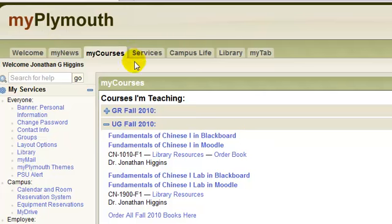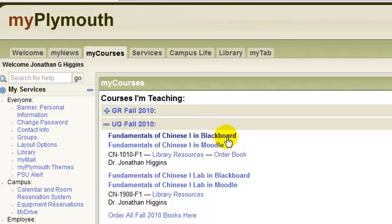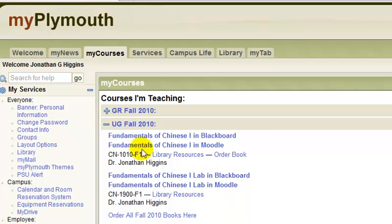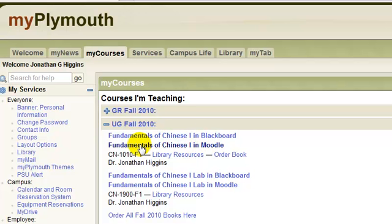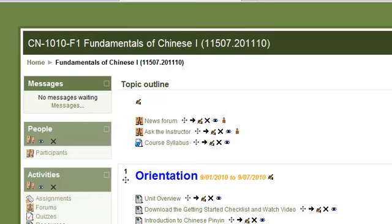So, to enter the course, you come into My Courses and Fundamentals of Chinese 1 in Moodle. We are not using Blackboard. We are not using the Lab Moodle. We're only using this Fundamentals of Chinese 1 in Moodle here. Everything that you need to participate in this course will be right in here. Click in. Here we are.